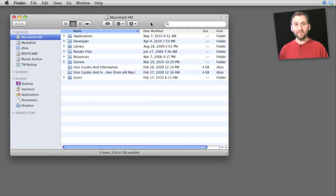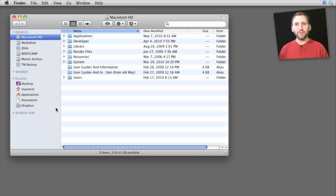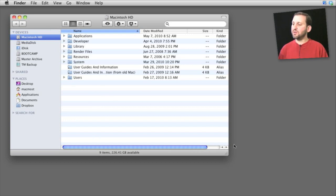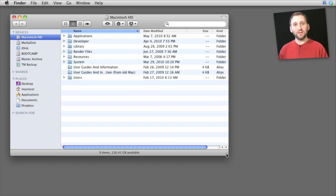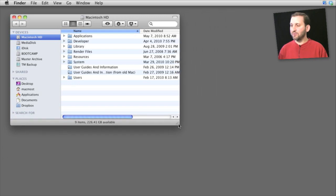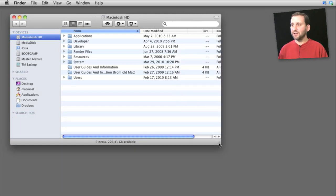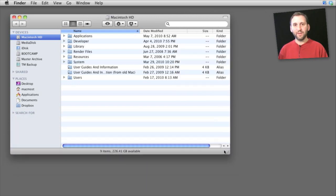Here is a basic Finder window. A lot of switchers have trouble figuring out how to resize a window and close it. To resize a window, all you need to do is drag at the bottom right where you see a group of diagonal lines. Click and drag that and you can resize the window.